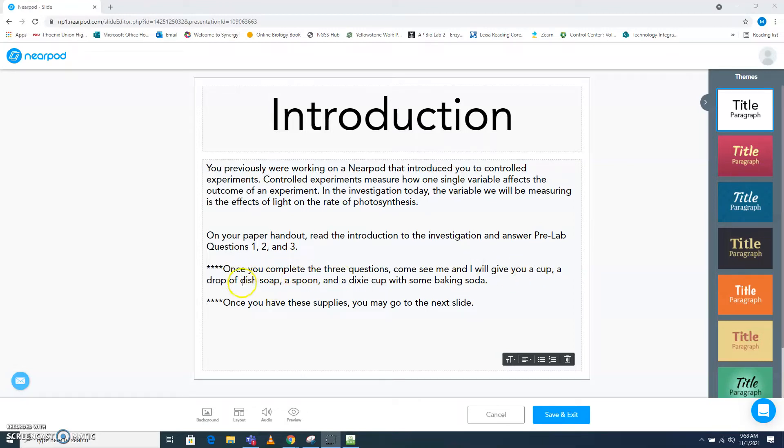I'll give you a cup, a drop of dish soap, a spoon, and a Dixie cup with some baking soda. So let's check that out.